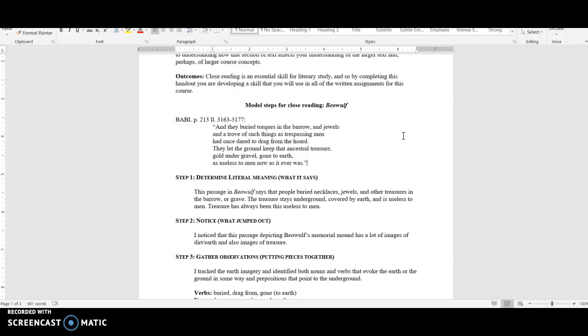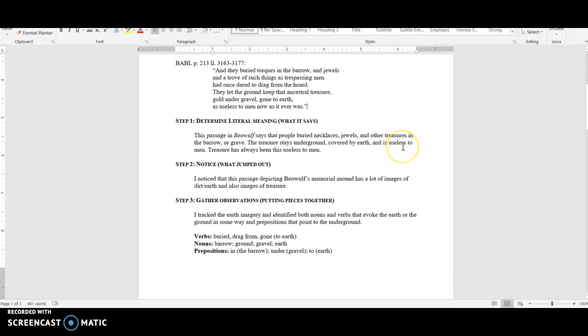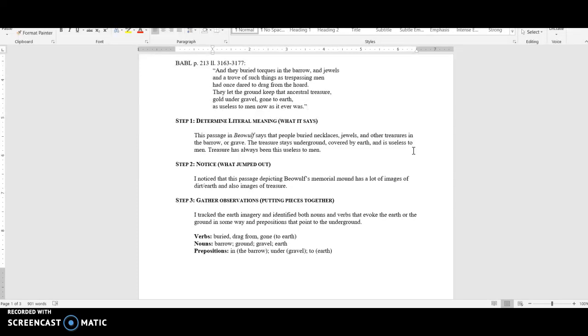The first thing that we do when we are trying to analyze the text is determine the literal meaning. So what does it say, not what does it mean, what does it say? Step one should contain no analysis. Think of it as a kind of translation into plain English. Especially when you're working with poetry, you might need to figure out what is it actually saying and talking about here—the who, what, when, where kind of thing. So I found that this passage in Beowulf says that people buried necklaces, jewels, and other treasures in the barrow or grave. This is also a moment where if there's some strange words in there that maybe aren't the types of words you would use, you could translate them. So I don't usually walk around talking about barrows; the word grave is much more the type of word that I would use, so I put that in there to remind me this is what we're talking about. The treasure stays underground, it's covered by earth and is useless to men, and that treasure has always been this useless to men. That last line seemed pretty emphatic to me, so I just wanted to reiterate that this is a part of the passage.